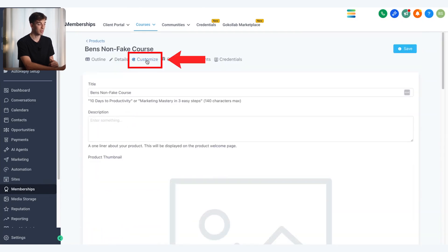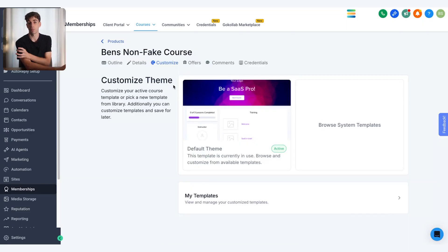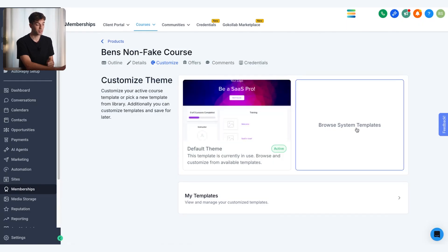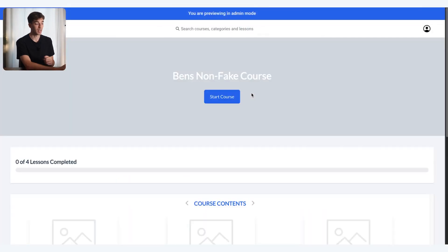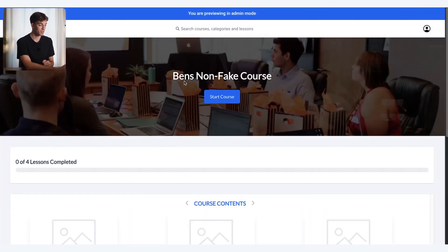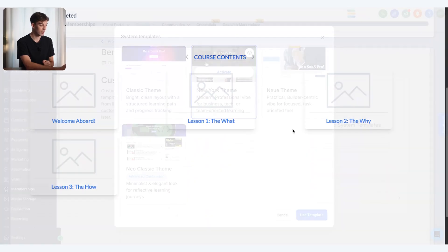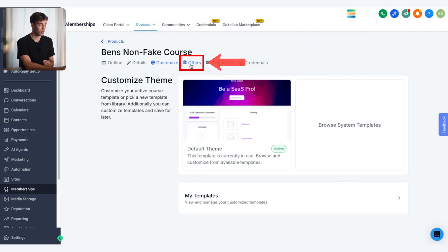Next to details we have customize, where we can choose the theme of the portal. The portal is the place where the customer logs in to access your course and community. You can click on the default theme or browse through system templates. Click the eye button to preview what a theme looks like. I'm going to stay on the classic theme and then move over to offers.